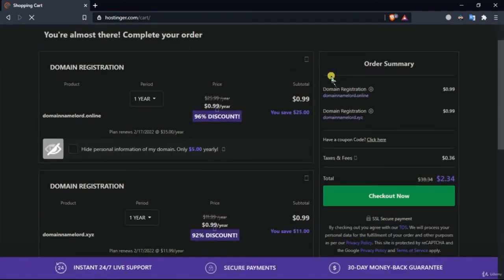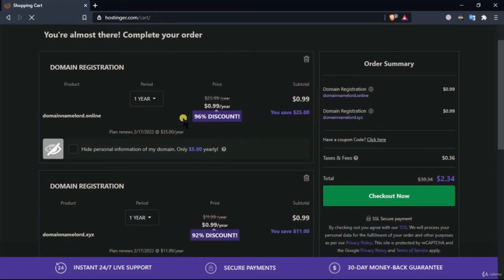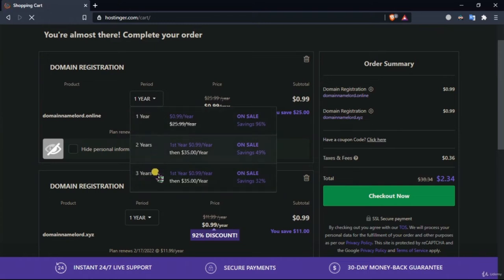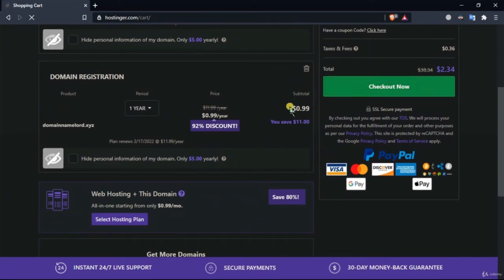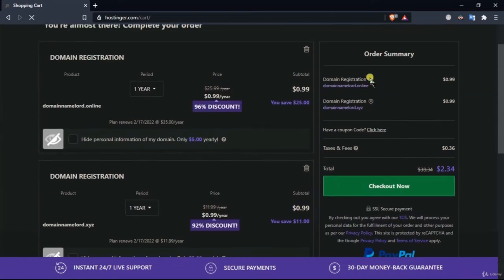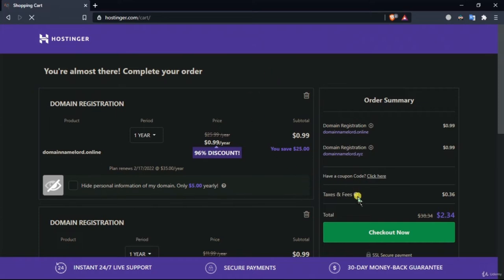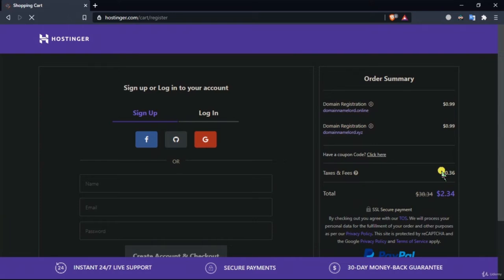Every website on the internet works the same way — you search for the domain name, select the domain and extension you want, and check it out. You can select the registration period: one year, two years, or three years. That's how you purchase a domain. At the end you need to enter some information about yourself. When you click checkout, you need to create an account and then complete the purchase. That is how easy it is to buy a domain name.